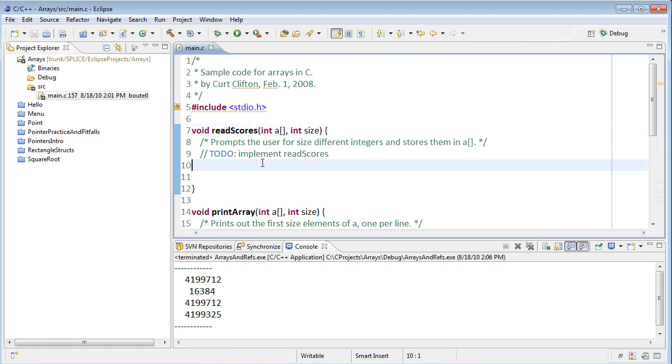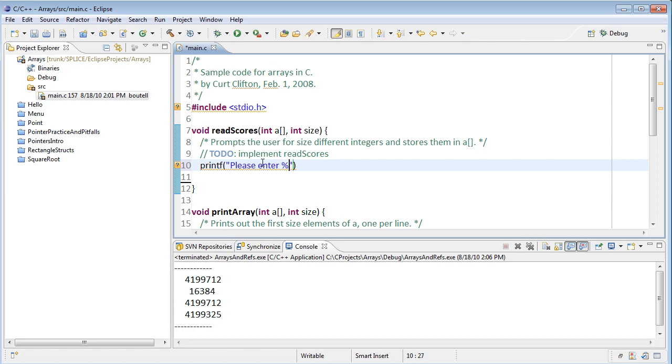Okay, I assume that you've tried something. Let's start by asking the user for some kind of a prompt here. Please enter, and then give them how many integers they want. So please enter so many scores as integers.